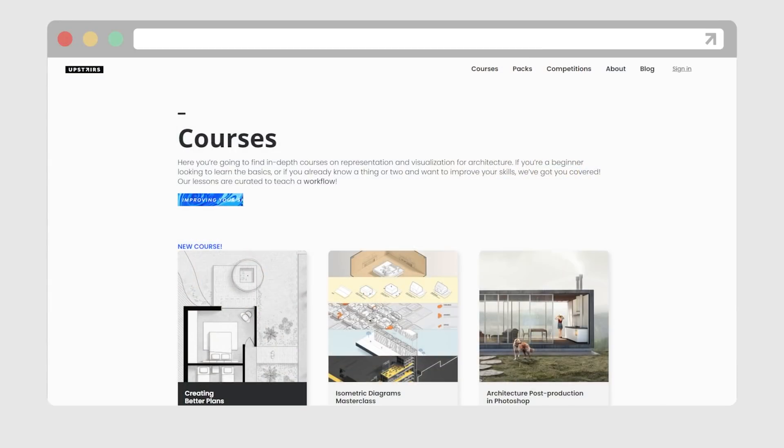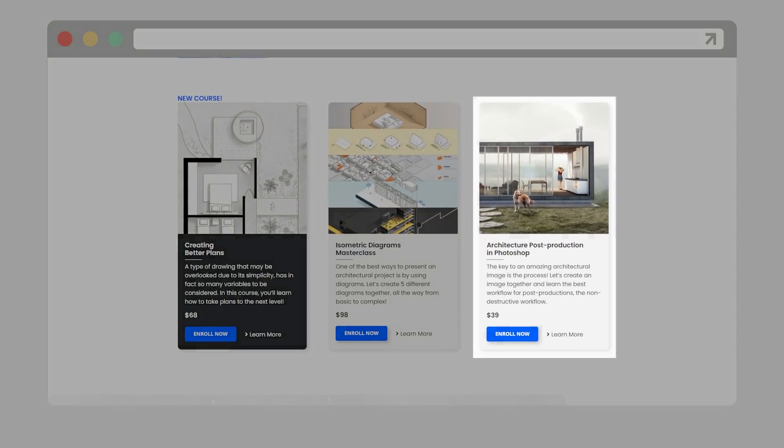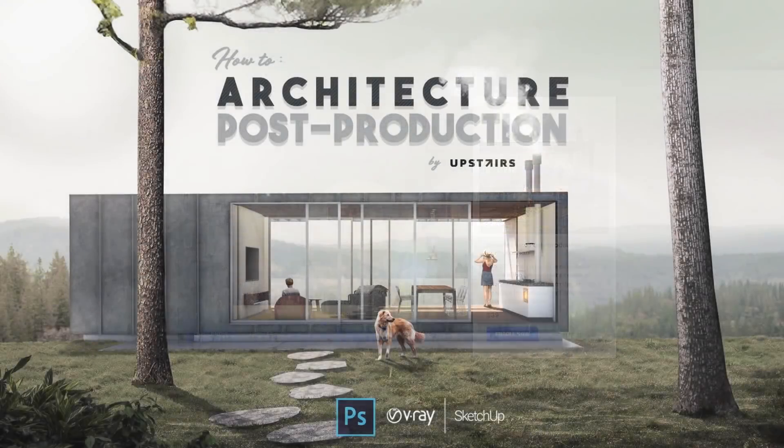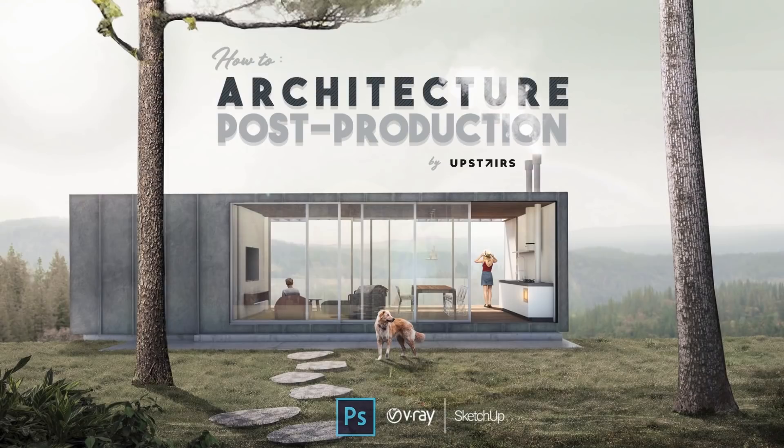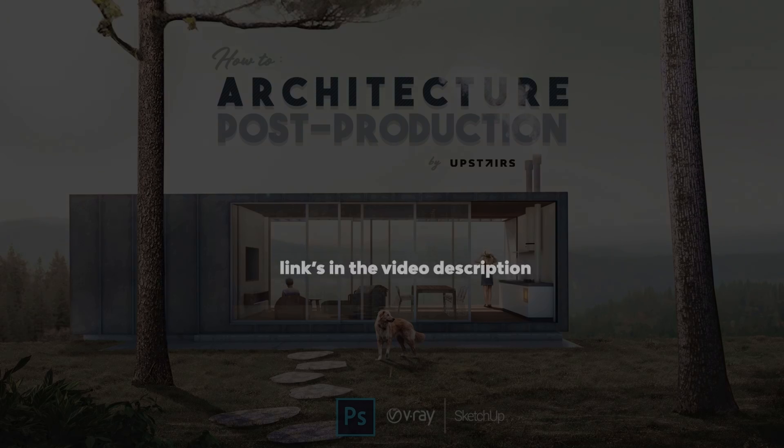By the way, if you want to learn architectural visualization, more specifically post productions, we have a course over our platform about that. It's about day scenes, but still, it's the foundation you need to explore more advanced things. Links in the video description.